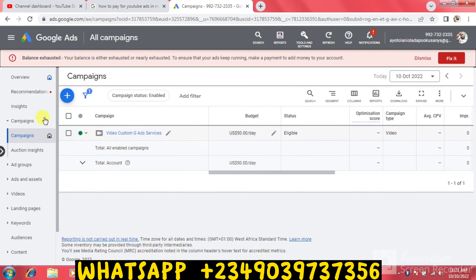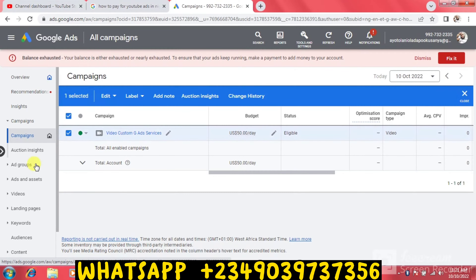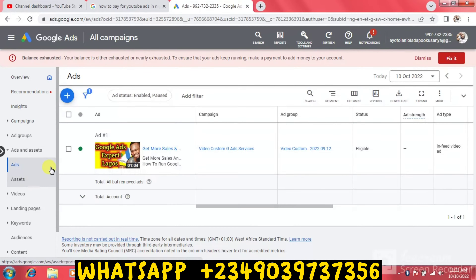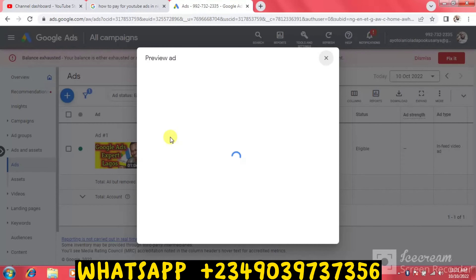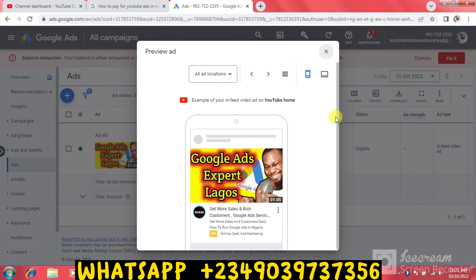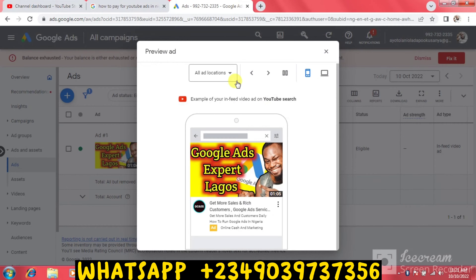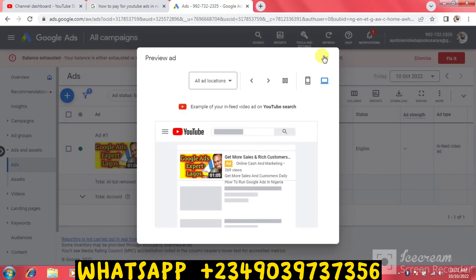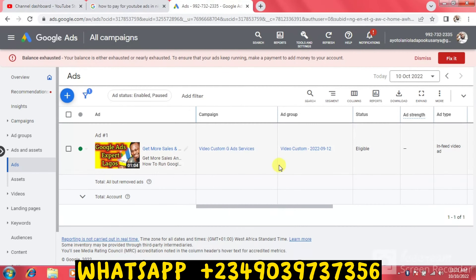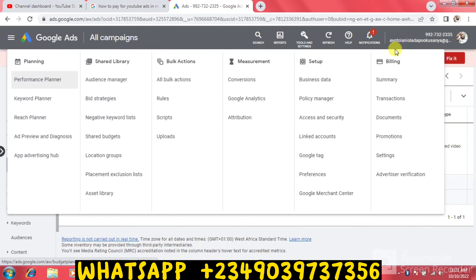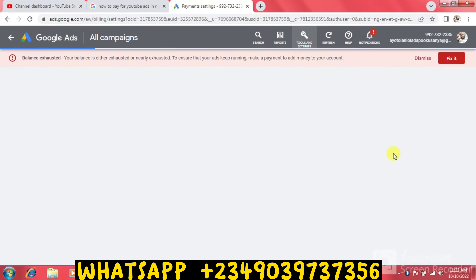Let me go to Ads to show you a preview. When I click here you're going to see this is a video custom ad. You can see the preview of the ad — this is one of my video ads on YouTube, and you can see the laptop version as well. Now I want to keep running this ad. I'll click on 'Fix It.' The next thing to do is click on Tools and Settings — the panel icon — then click on Billing, then Settings. Let's wait for the next page to load.